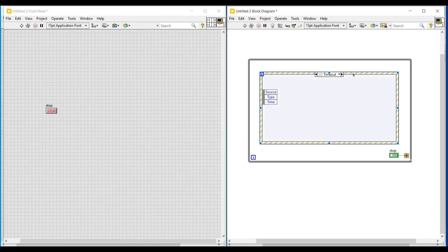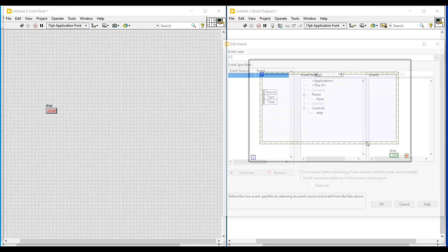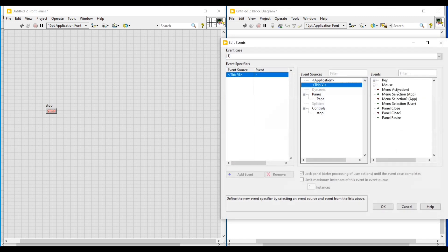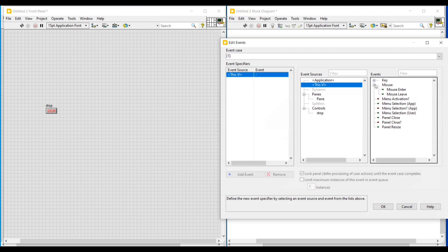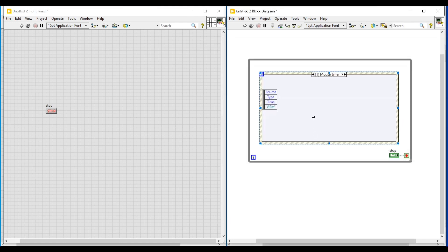If I select 'Add Event Case', the edit events window will open. Here, under event source I am selecting this VI, and under events, under mouse, I am selecting 'Mouse Enter'. Then if I select OK, the mouse enter event will get added to the event structure.